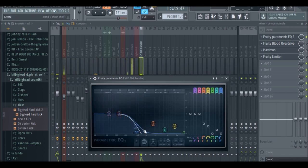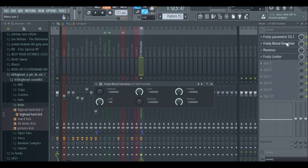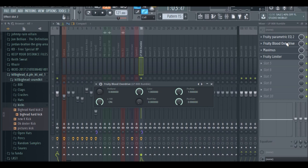The next thing we're going to do, which is the essential key to get the distorted 808, is going to be the Fruity Blood Overdrive. Now these are the settings you want to have to get that loud distortion. What's going to activate the distortion is going to be the preamp.